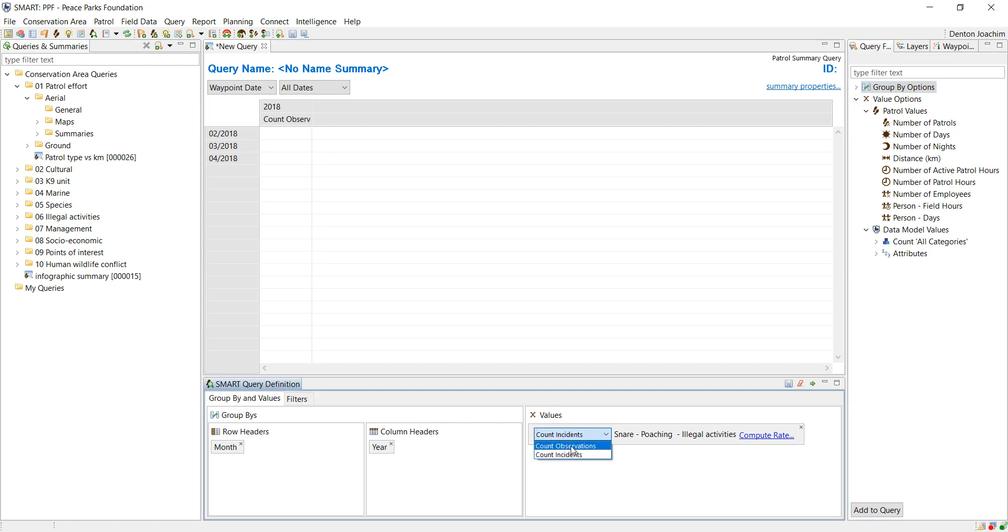Observations and incidents differ slightly. Incident observations are the actual recordings of each single attribute, whereas the incident is the recording of the actual waypoint.